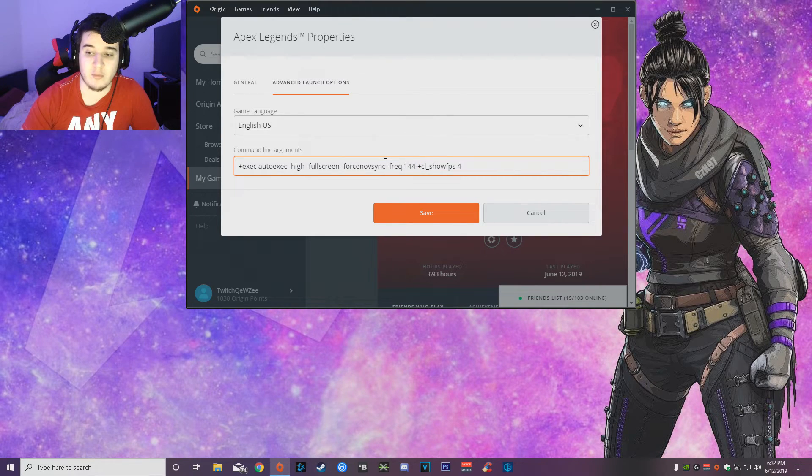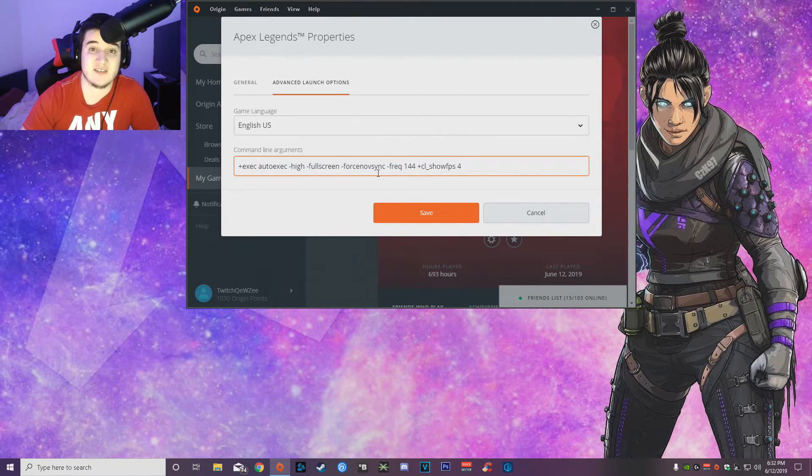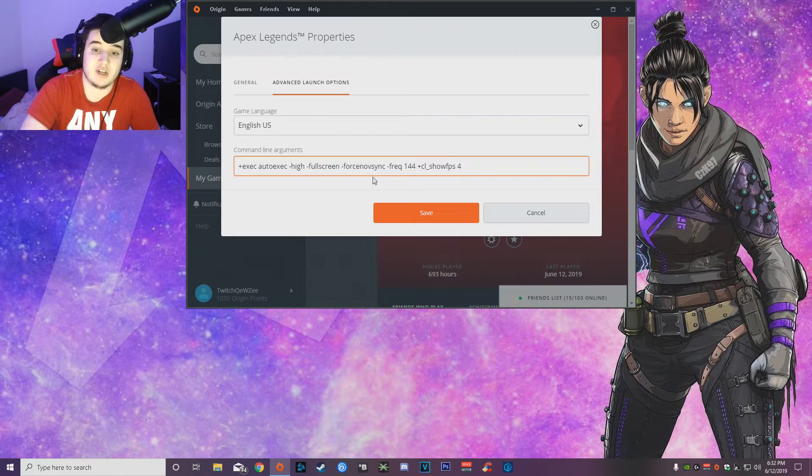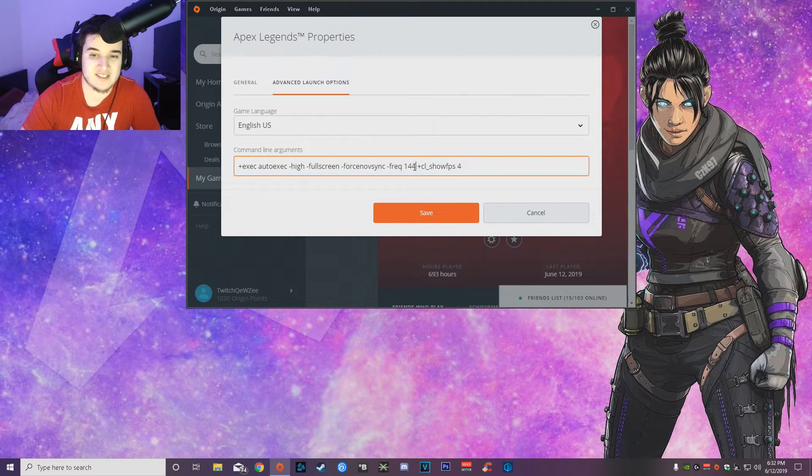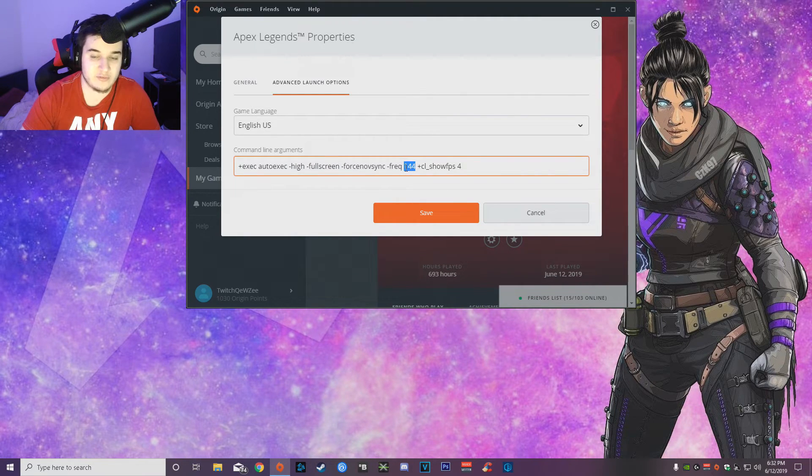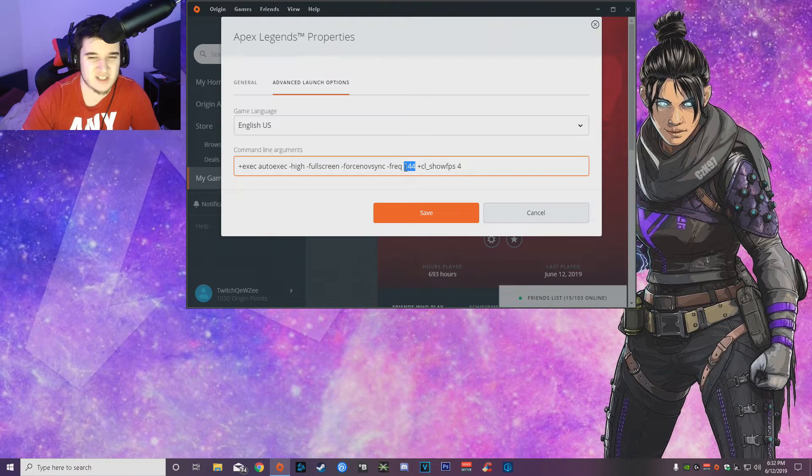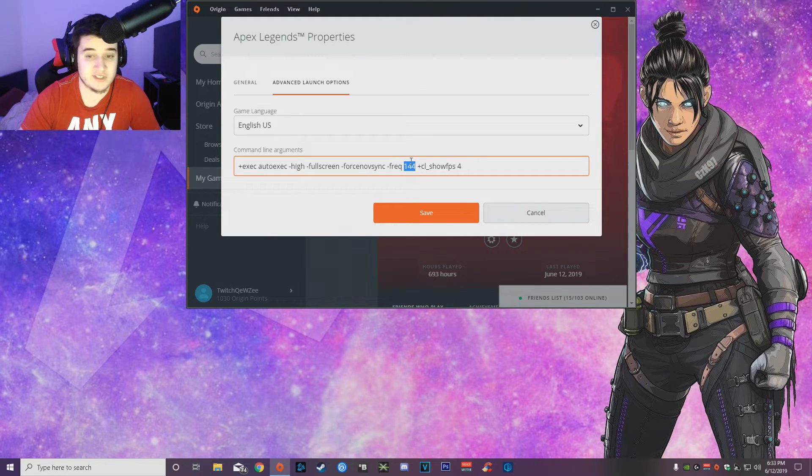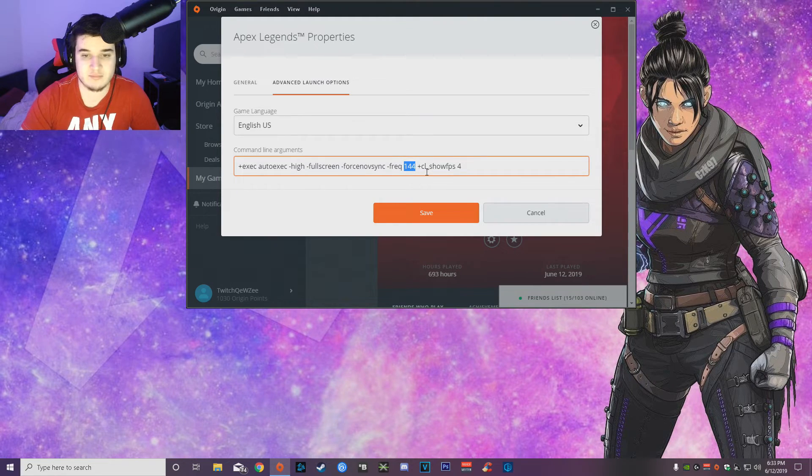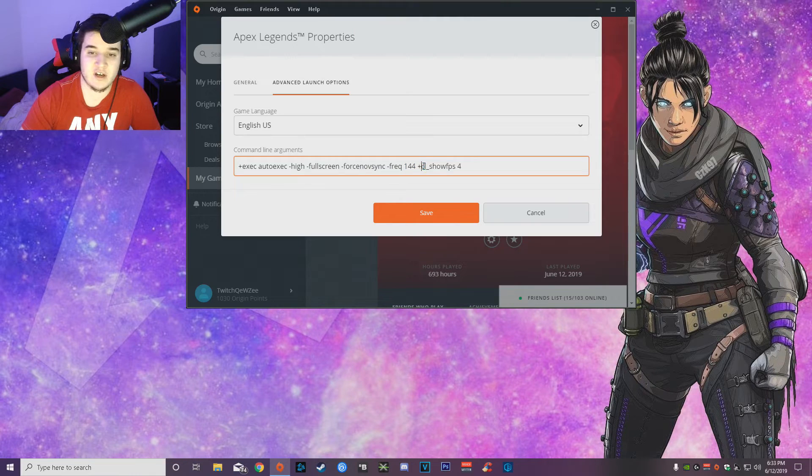Then obviously freq 144, that is for your monitor refresh rate. If you guys have a 144 monitor you guys want to put 144, but if you guys have a 240 put 240. If you guys have a 165, which is not as common, but if you guys have that, put 165. That's pretty much all it is for.